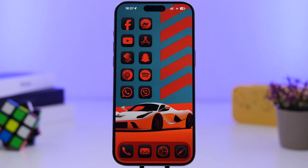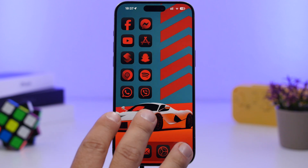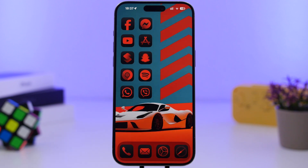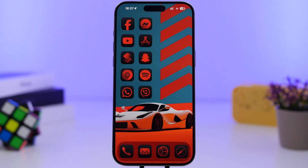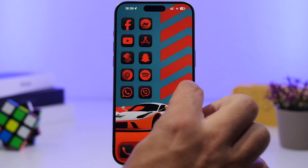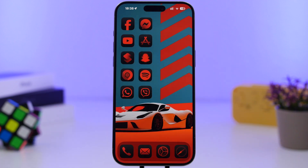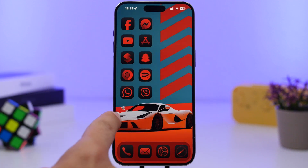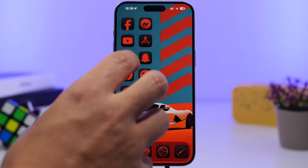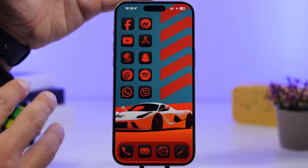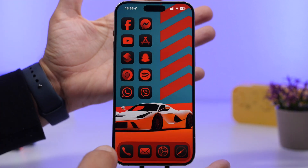I have done three different setups with three different themes. This first one uses a wallpaper — in this case, one with a car. What we're doing here is using the tint option of iOS 18 and placing the icons on the blank space of the wallpaper. So basically we're combining the icons with the wallpaper, focusing the setup on the wallpaper and on the object we want to feature.